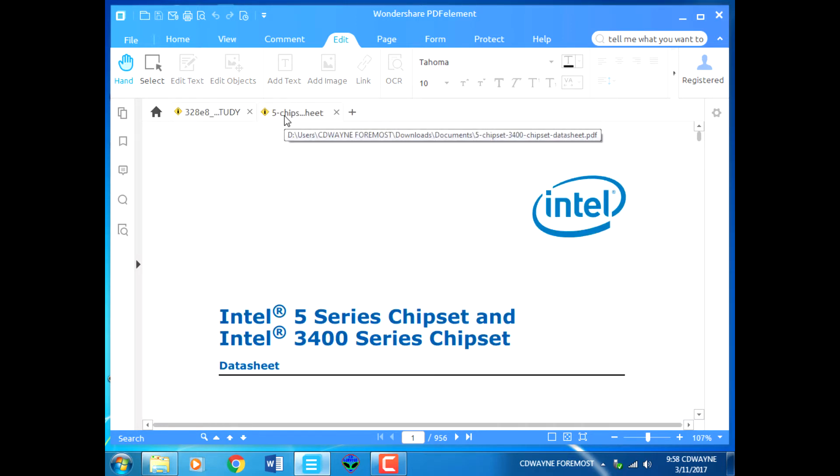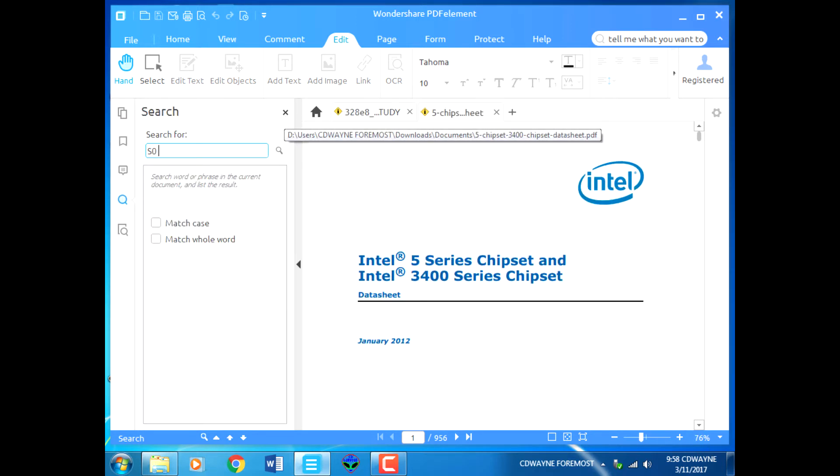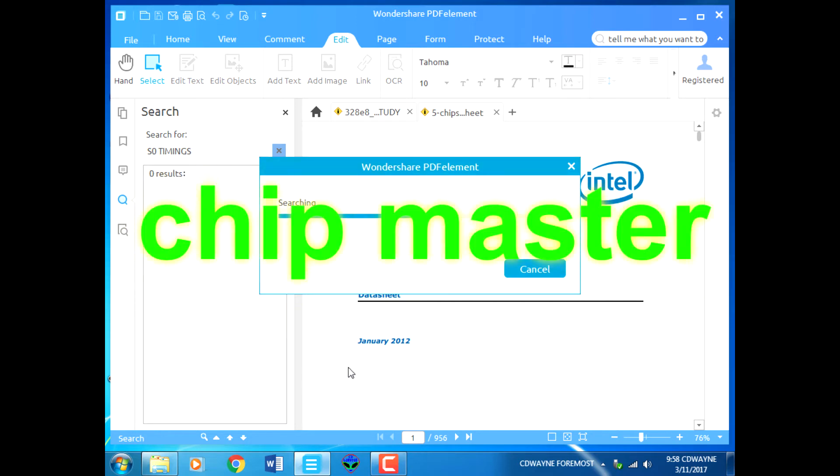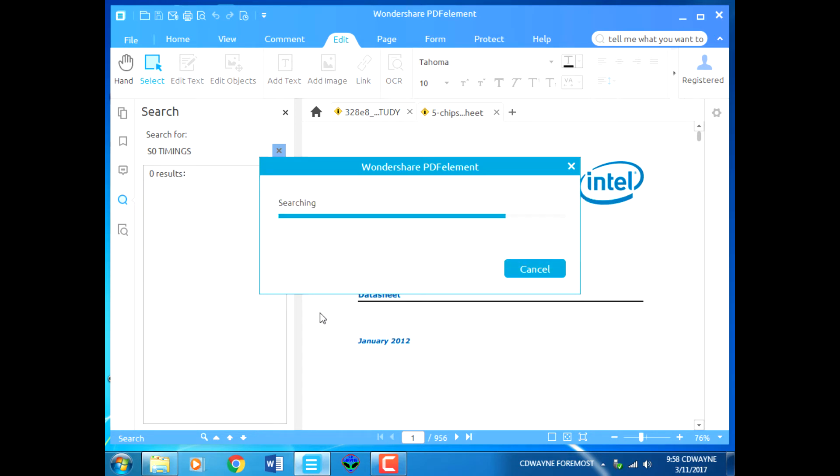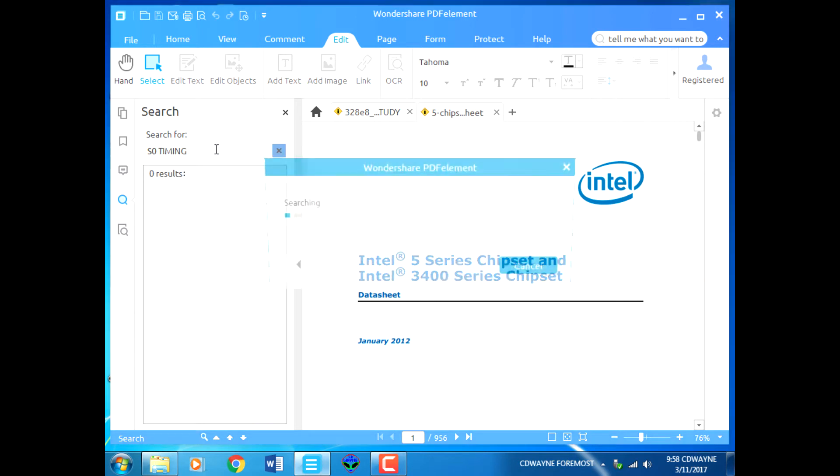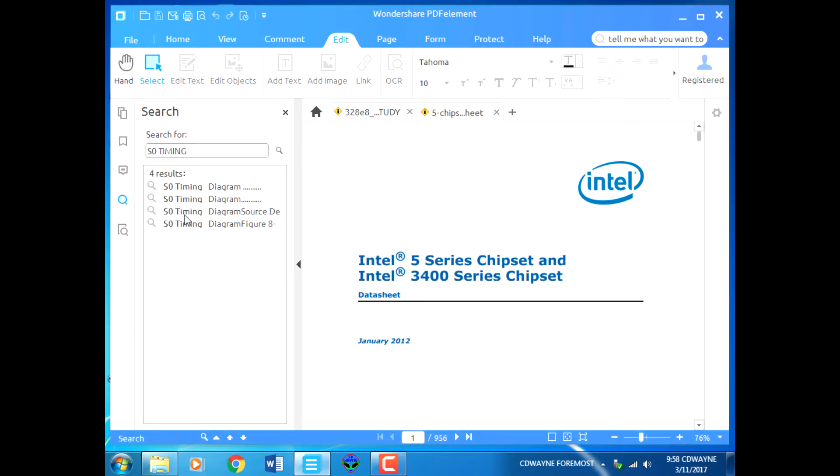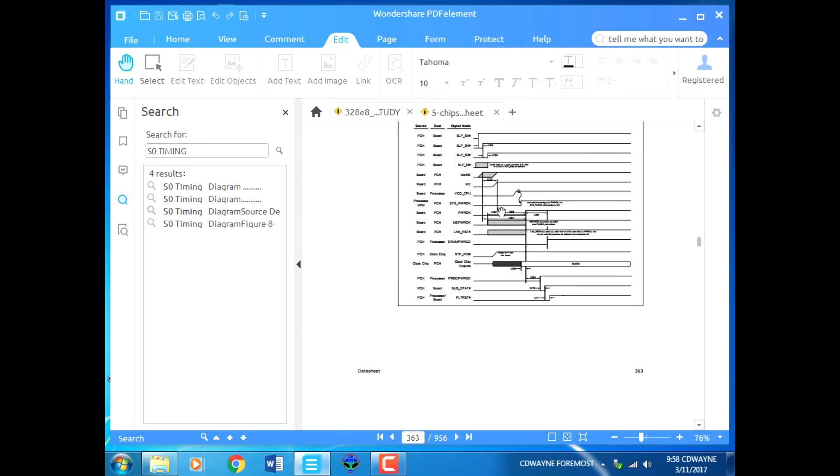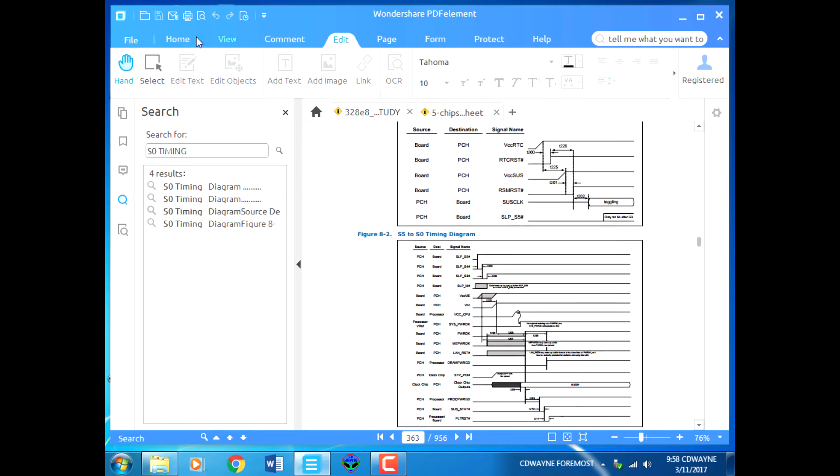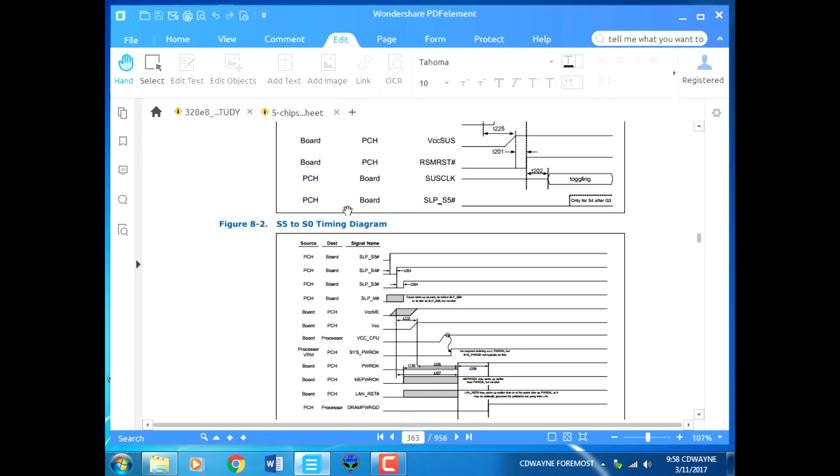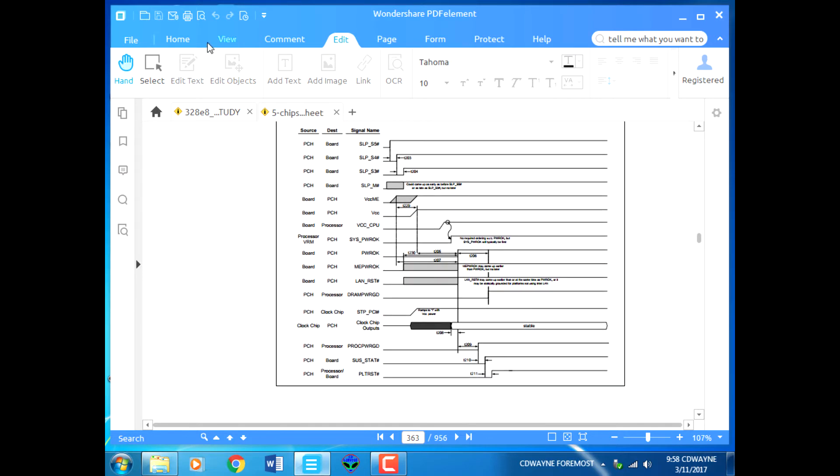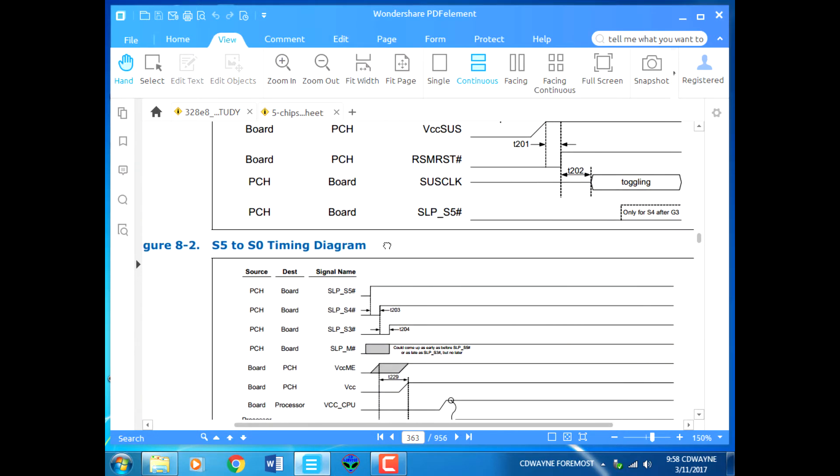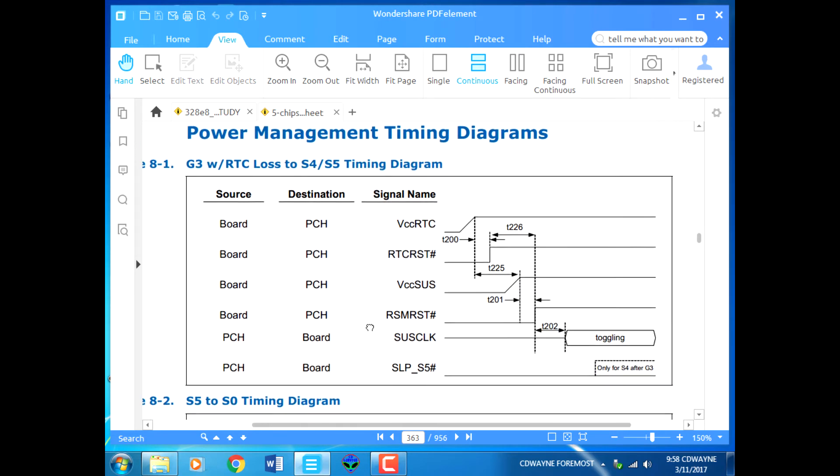We can see our timing diagram and timing sequence. Remember, the power on sequence of any chipset is based on timing, and we are going to go through the timing. The timing is like a guide for troubleshooting the hard start.